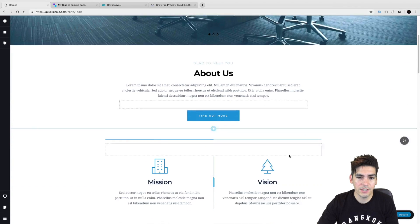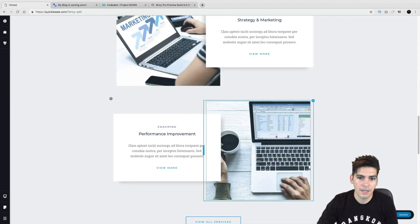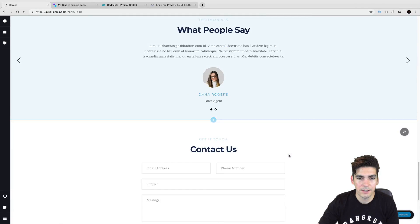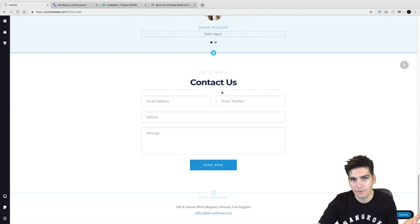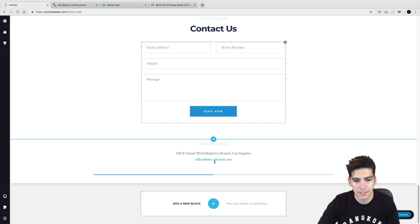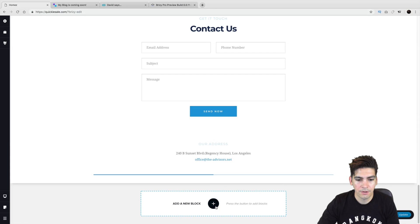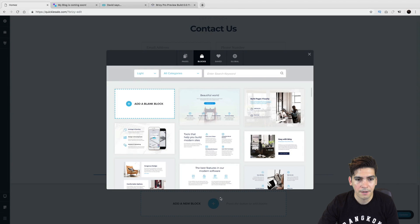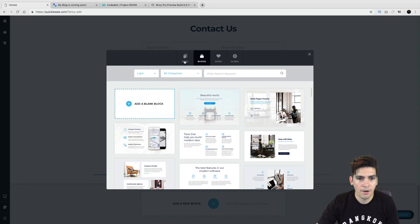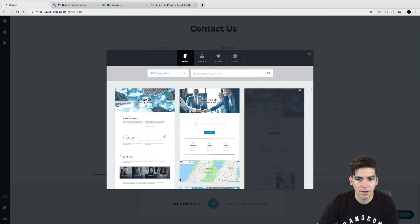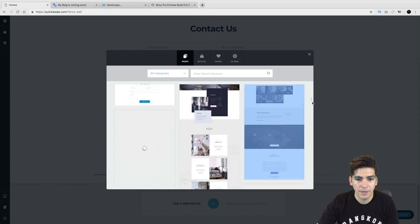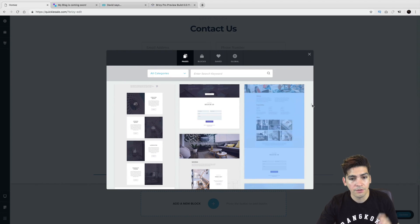So this is the template right here. You can kind of see it. It looks great. And you can kind of mess around with it. Of course, you can change it. And then right here, click on add a new block. And then over here, pages, we have different categories. And they have 53 different templates.